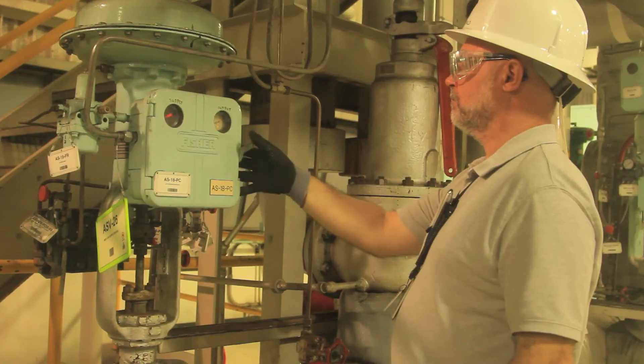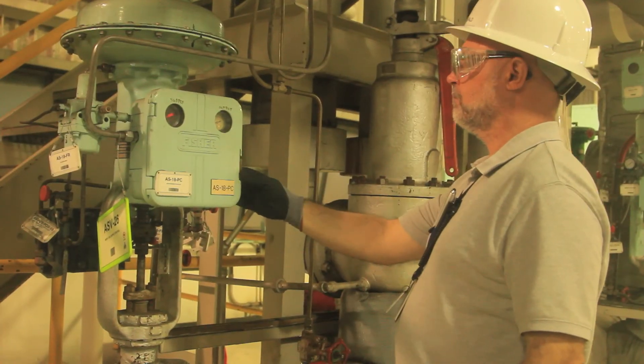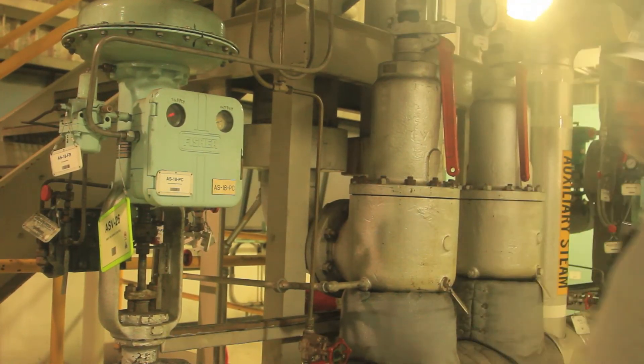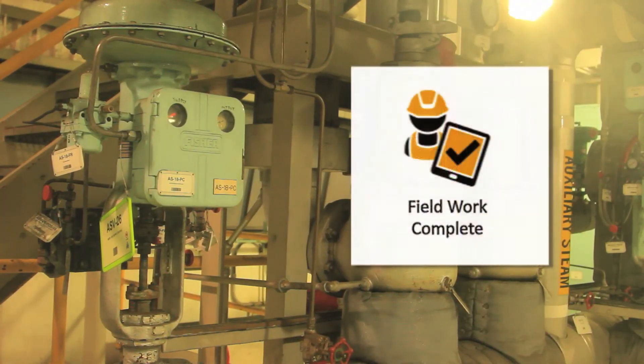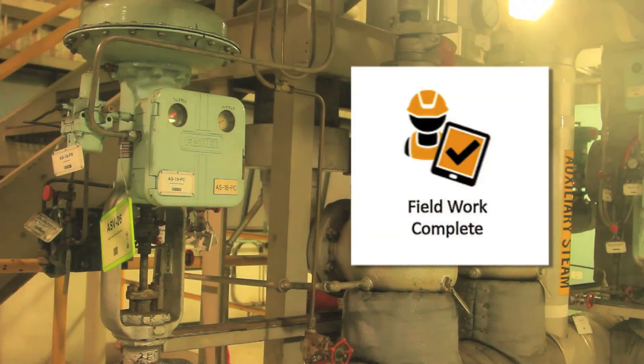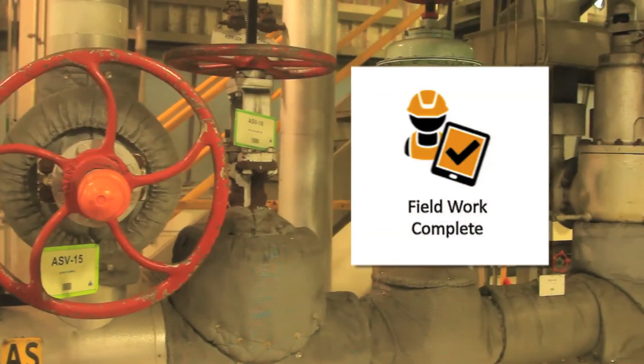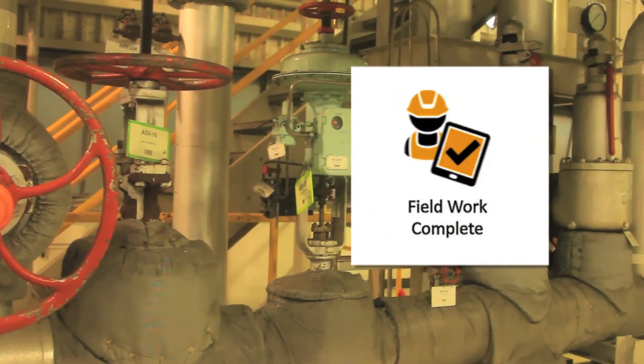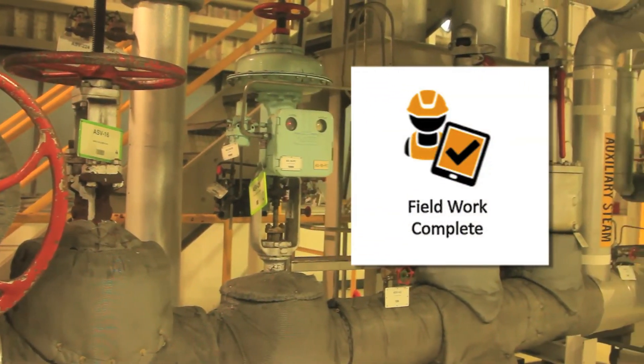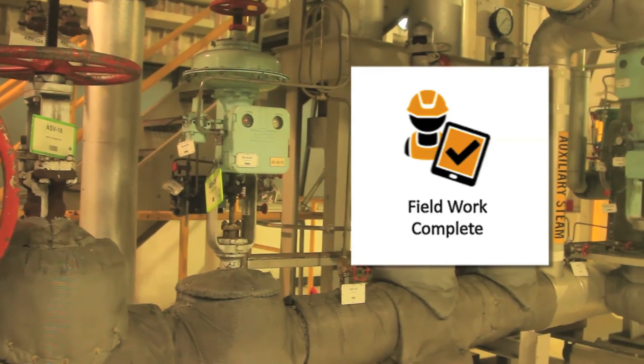When Craft complete field work, they select the field work complete icon to notify supervisor, and if desired, automatically update the plant scheduling system that the task field work is completed.